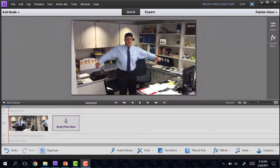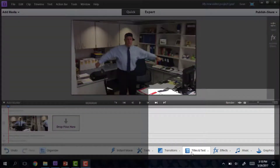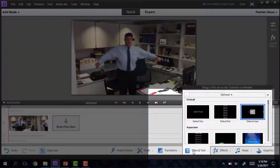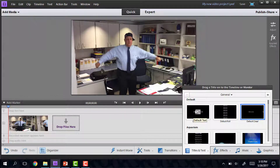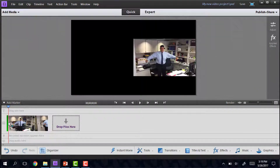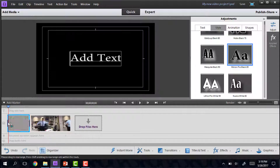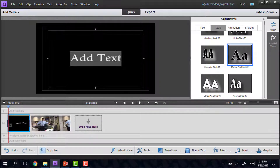When you're ready to add text, there are two different options for using text in Adobe Premiere Elements. Down at the bottom, there's an option for titles and text. If you want the text to go on your screen without any sort of background, just drag the text to the beginning, and you can go ahead and change that.